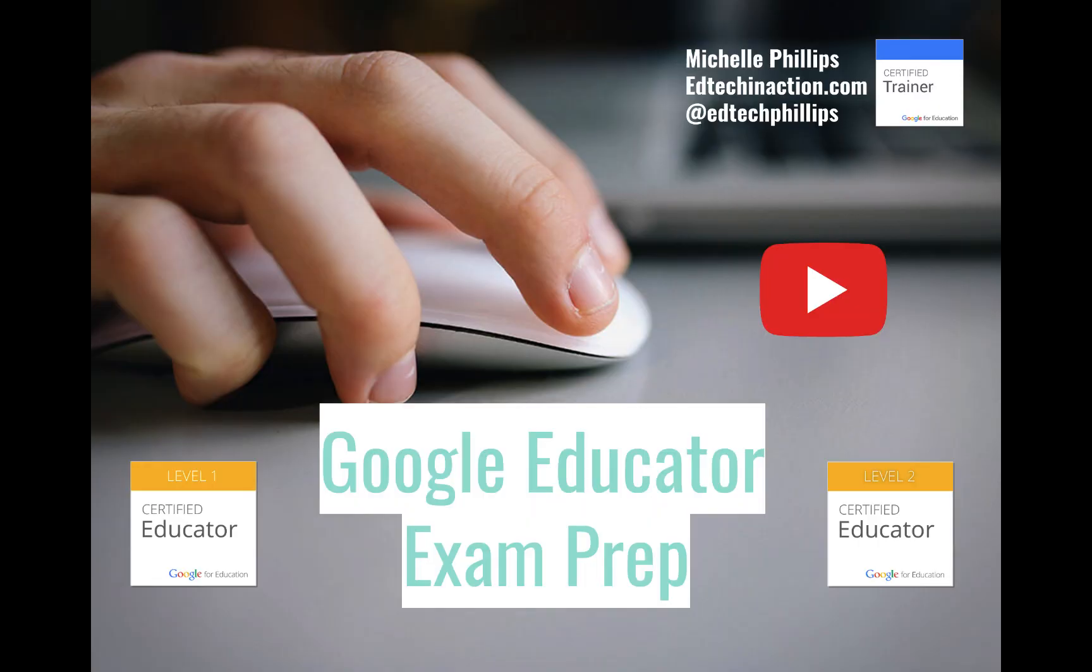This video has given you the skills needed to do well on the Google Educator exams, both Level 1 and Level 2, for YouTube.